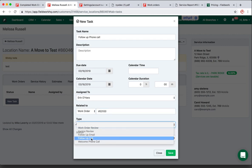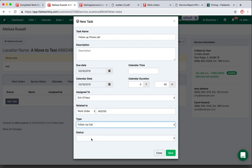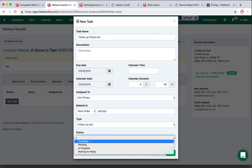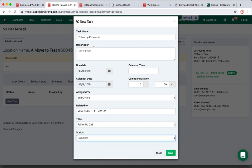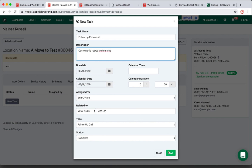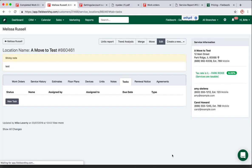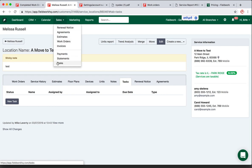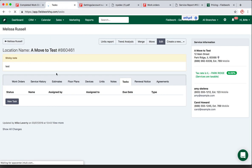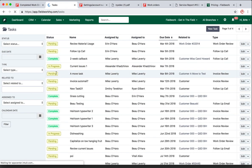specifically to that work order. I'm going to say it's complete, so I'll just say 'Customer is happy with service.' And then I'm going to save. Now, each task for all clients will be listed under Sales Tasks.